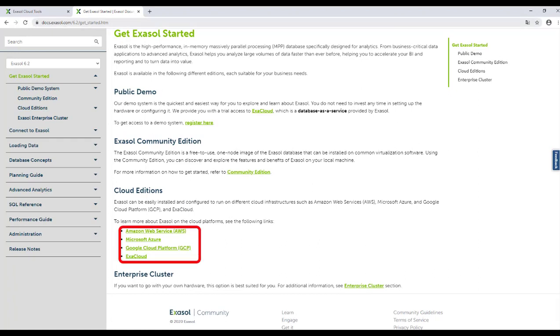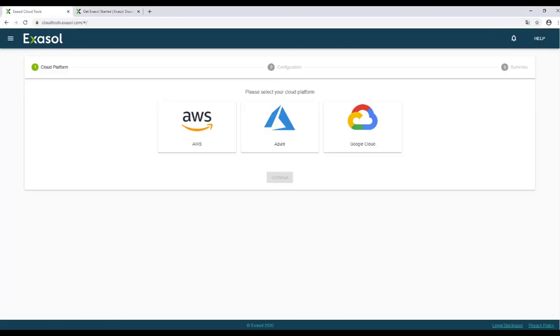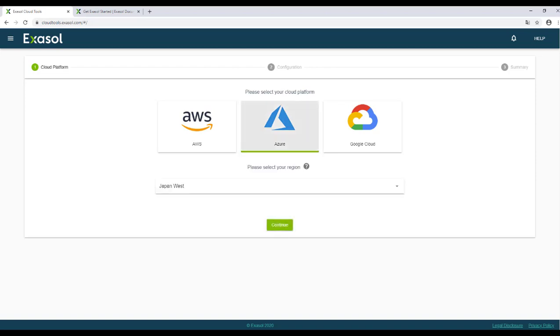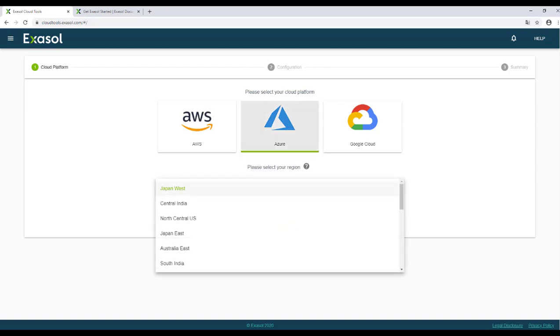Now let's go to cloudtools.xsole.com and select a platform. For each platform, you have the choice between different regions. Let's deploy a new XSOLE cluster on Azure in the region West Europe.